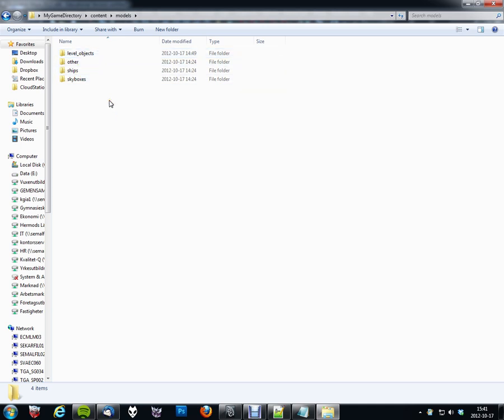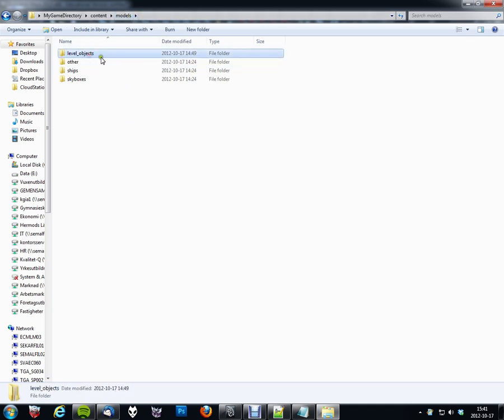The students here, they use Collada as their main format for using models in the games. So, for my example I will be using all models stored below the level objects folder.